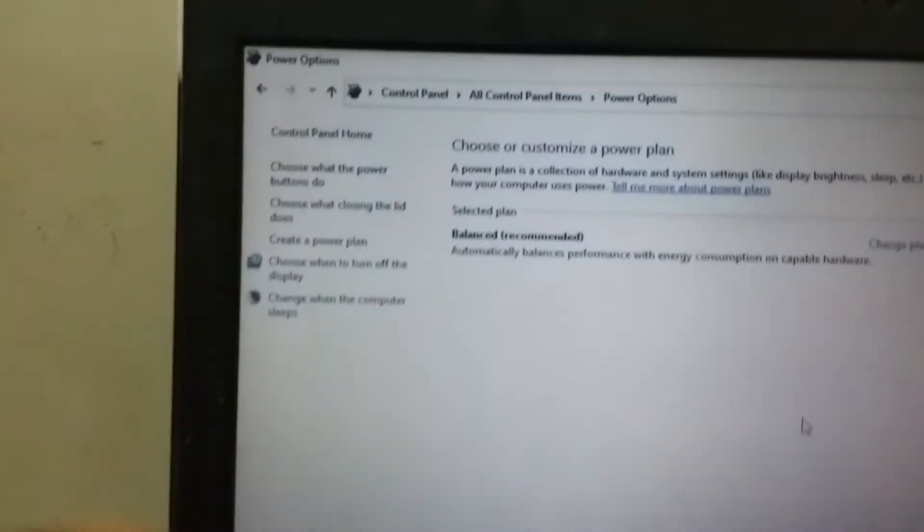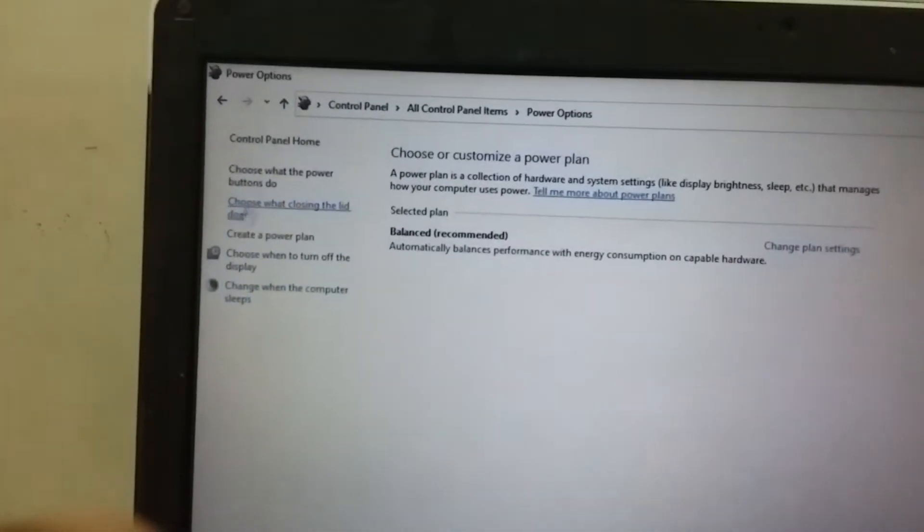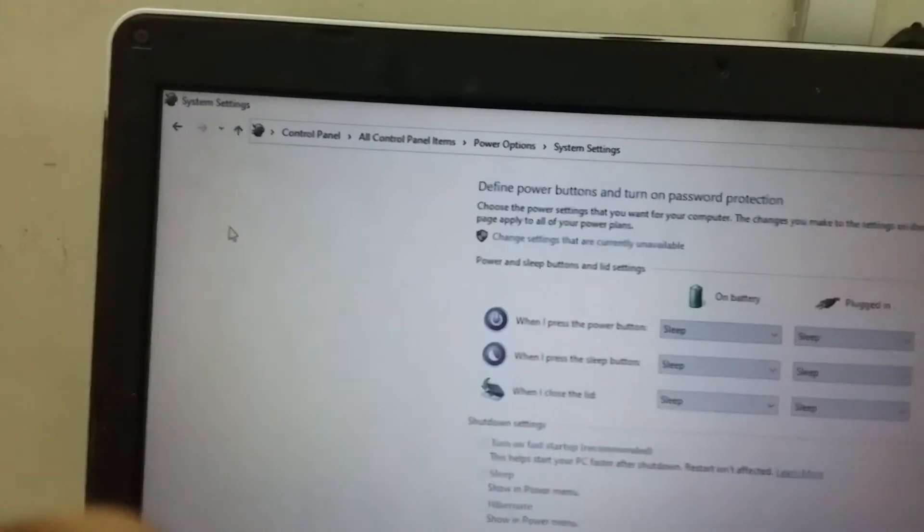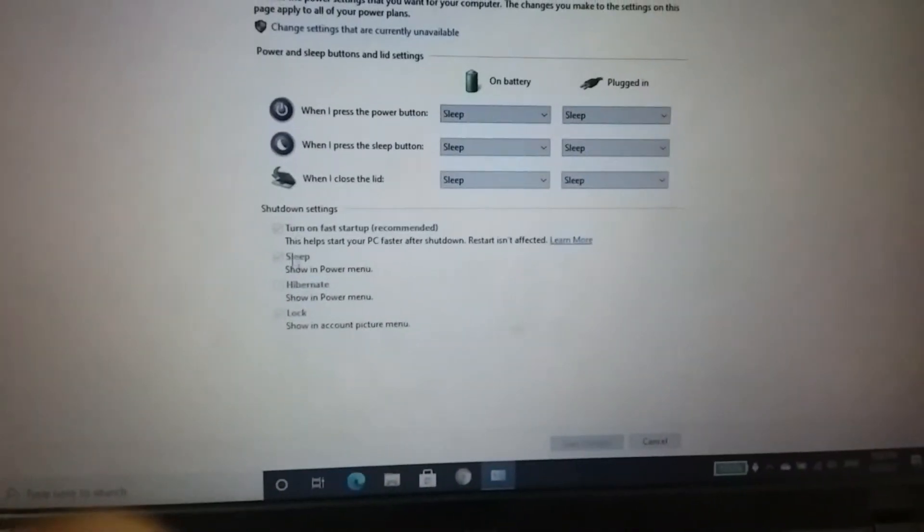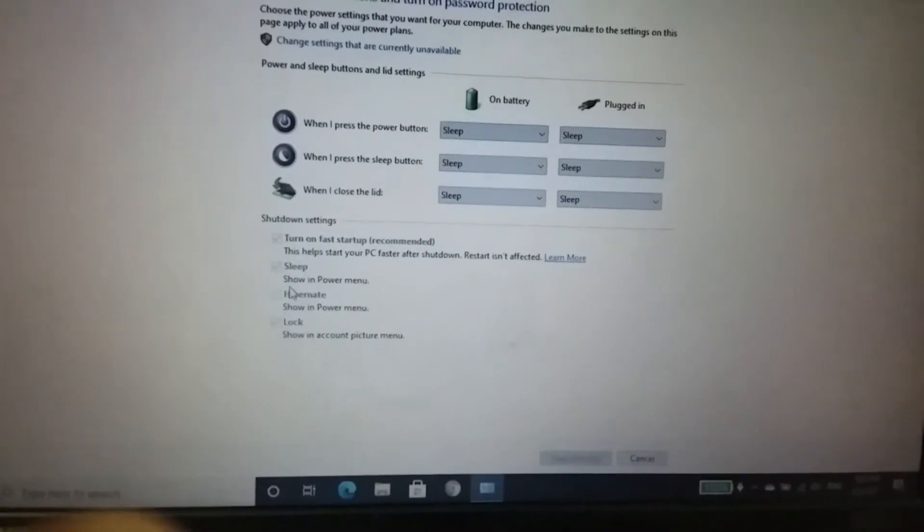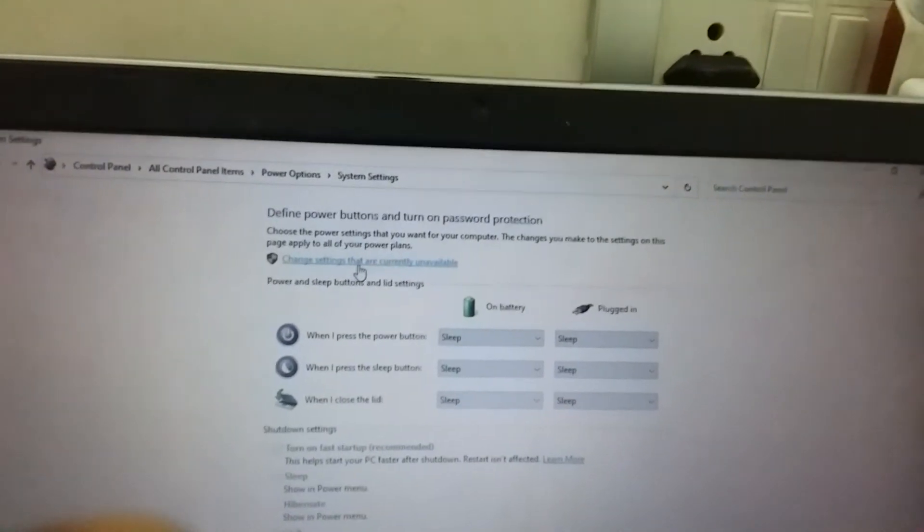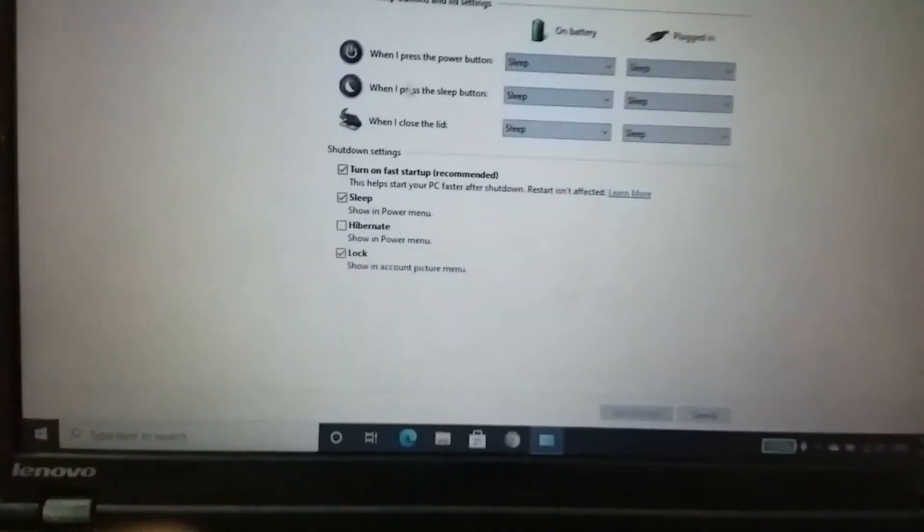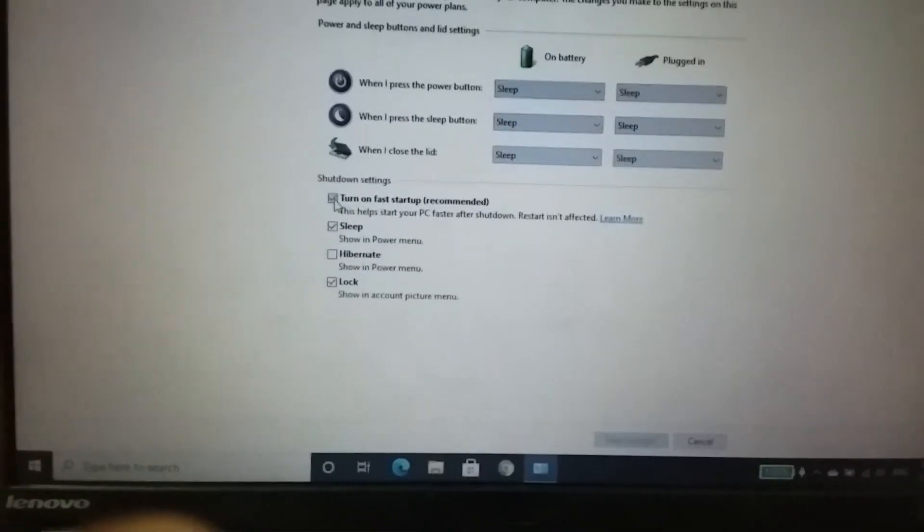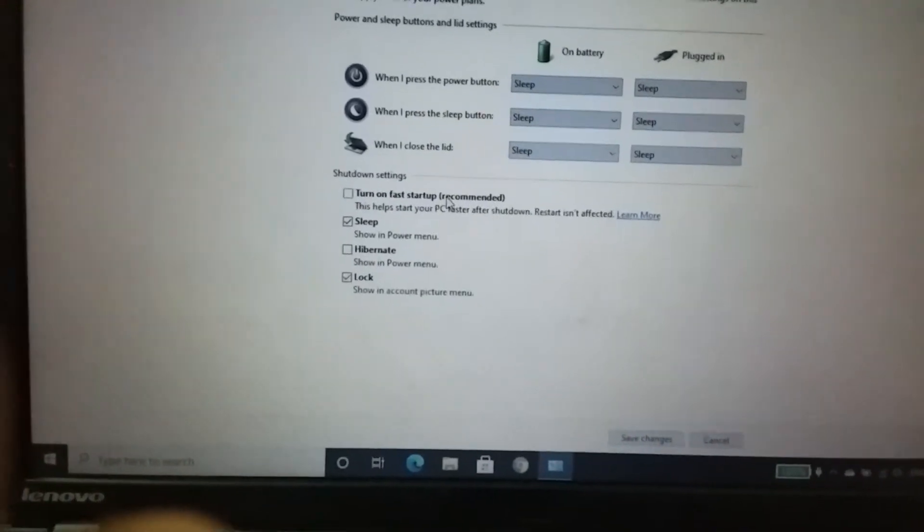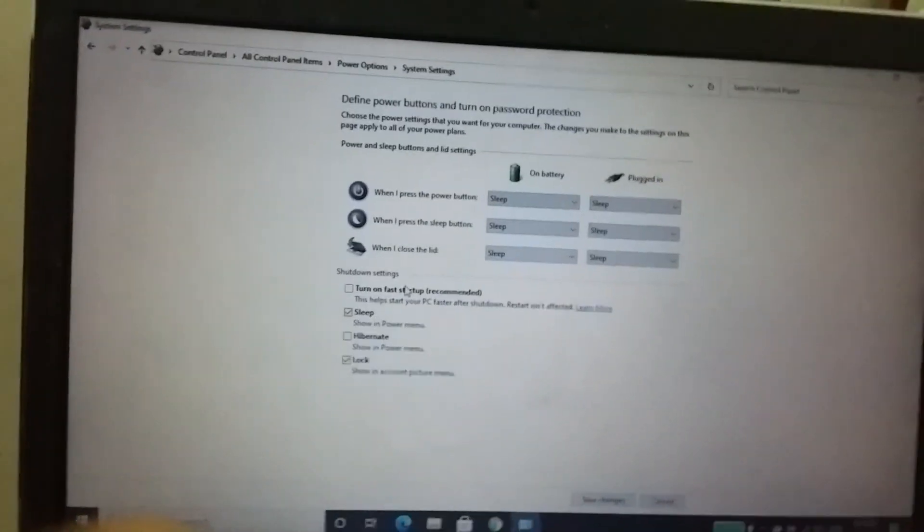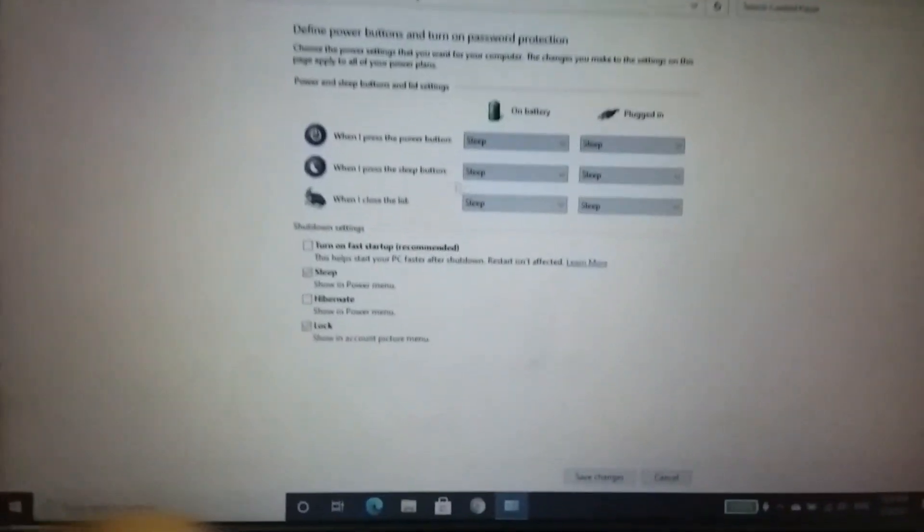Then you can see, just go to any of these options. I'm going to this one. You can see there are several settings down there, but you cannot change them. So for that, just go to 'change settings that are currently unavailable,' click that, and now disable this fast startup. This is recommended by Windows, but you should just disable it for some time, and then save changes.